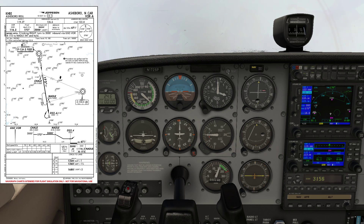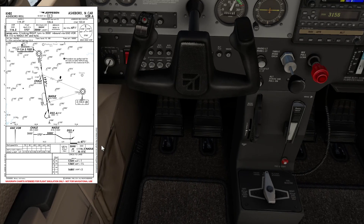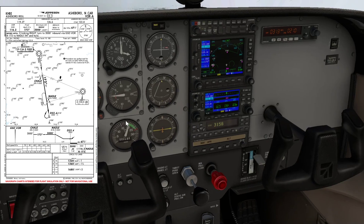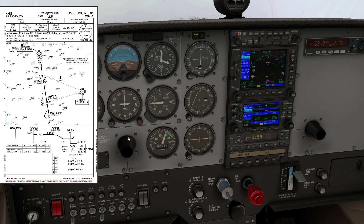Coming up to the final approach fix, it's a good idea to run the GAMPS check. Fuel looks good, fuel selectors in both. Undercarriage is down and welded — nothing to check here on the 172. Mixture is full rich. Prop setting doesn't exist on the 172. Flaps — we're going to fly with flaps one from the final approach point. Switches — landing lights are on, pitot heat is on. Looks good.